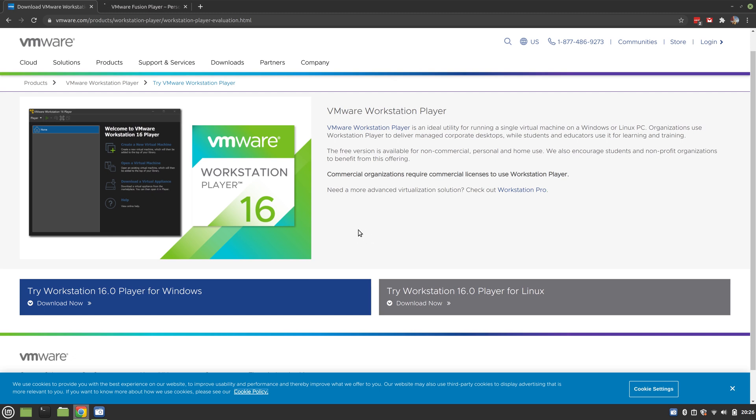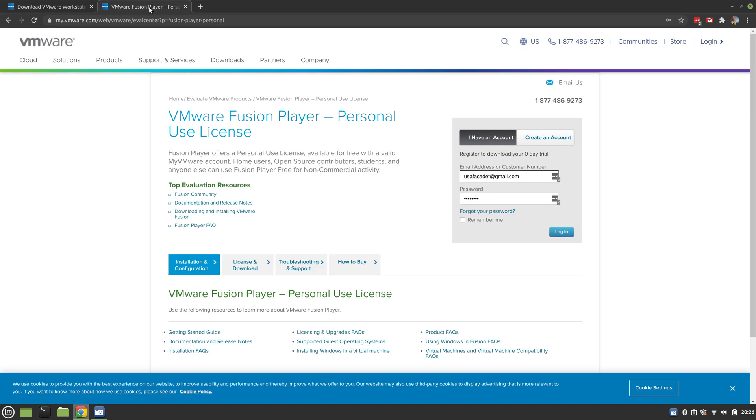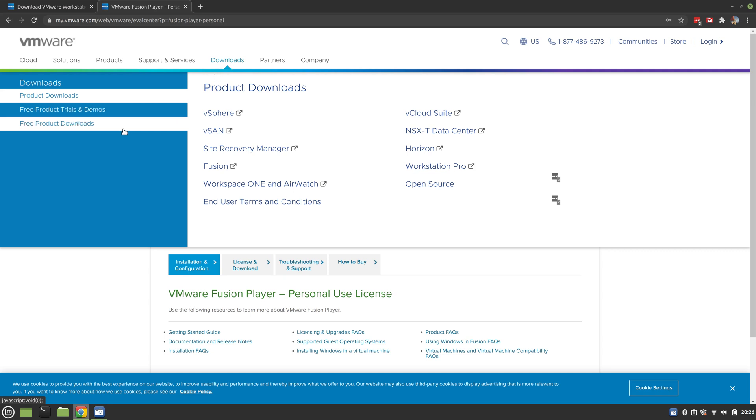Workstation Player is the free version. If you've got Linux like me, cool, do your Linux thing. If you've got Linux, you know how to install programs. If you're on Windows, you download it and it'll walk you through an install wizard like every other program you've ever installed. Fusion - my understanding is it's supposed to be a free version.